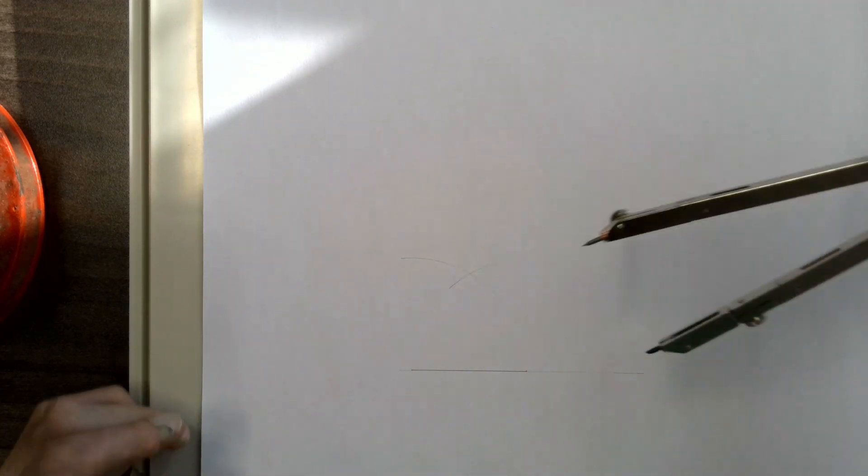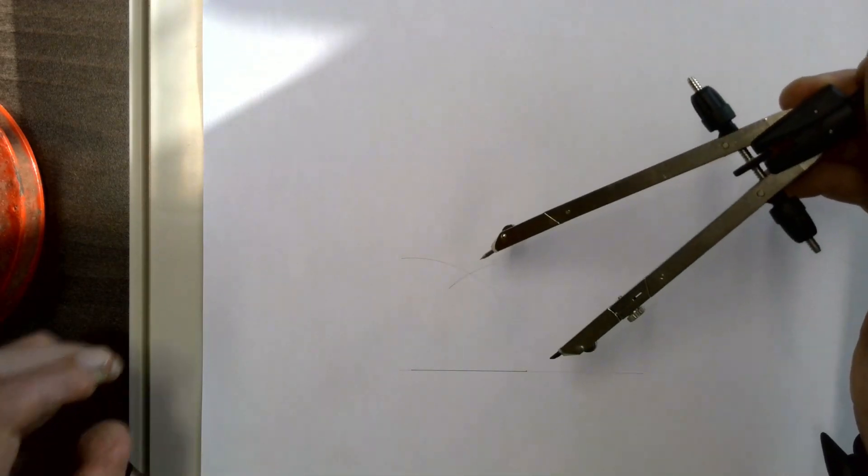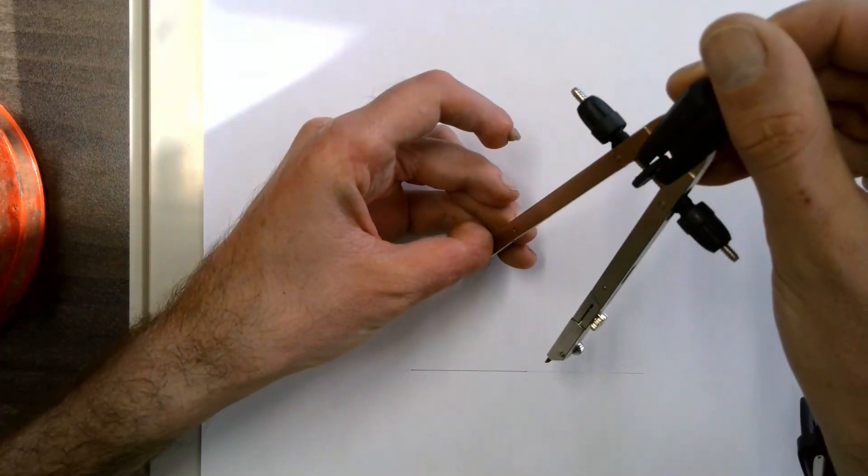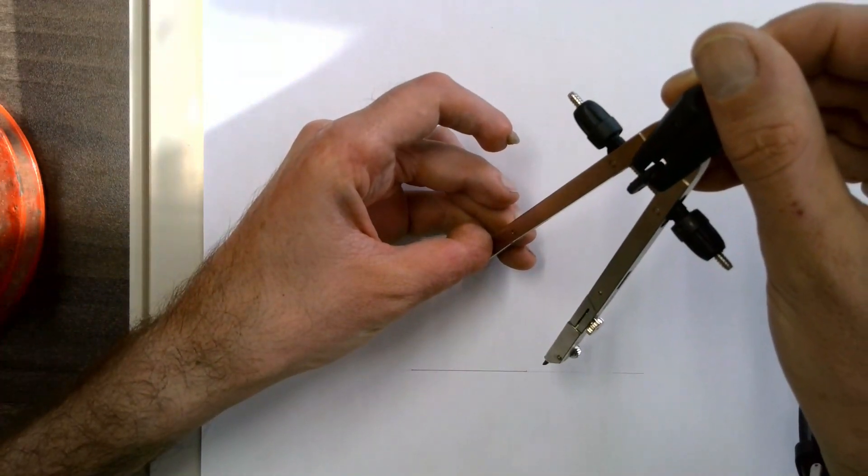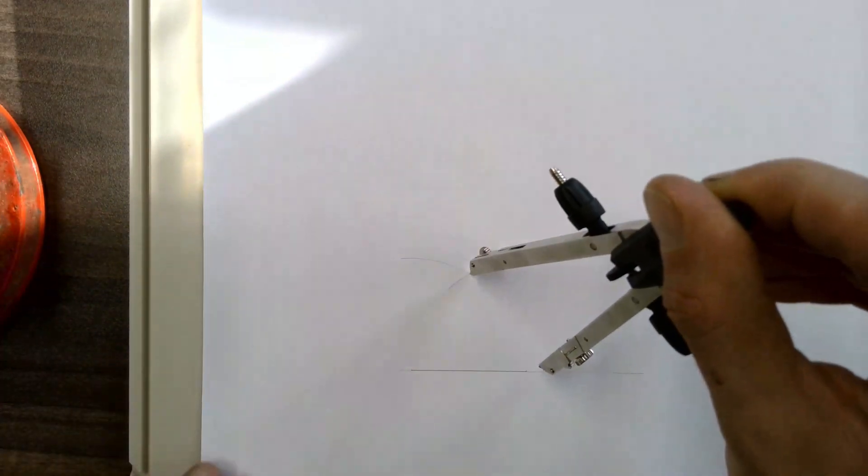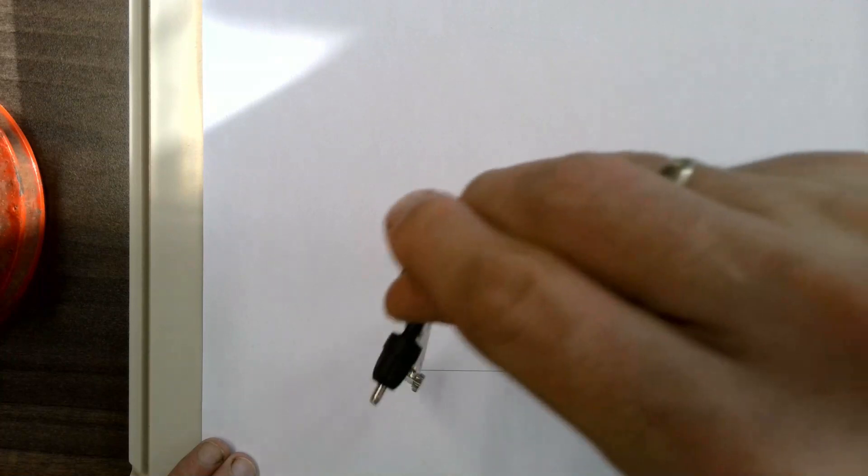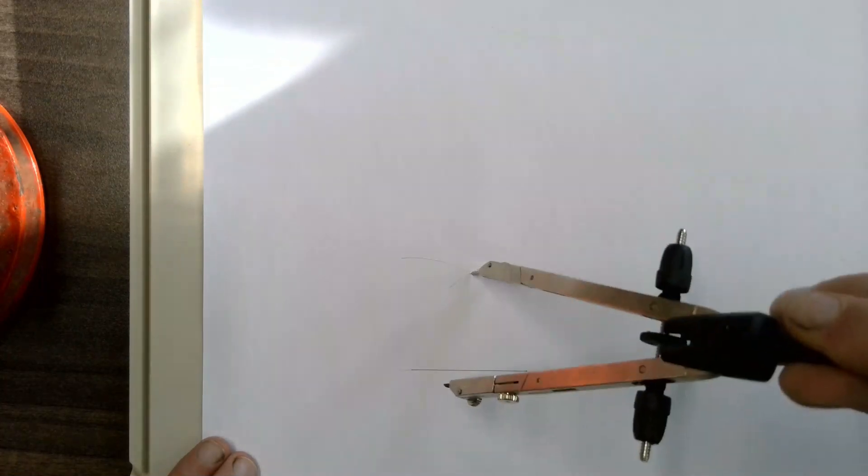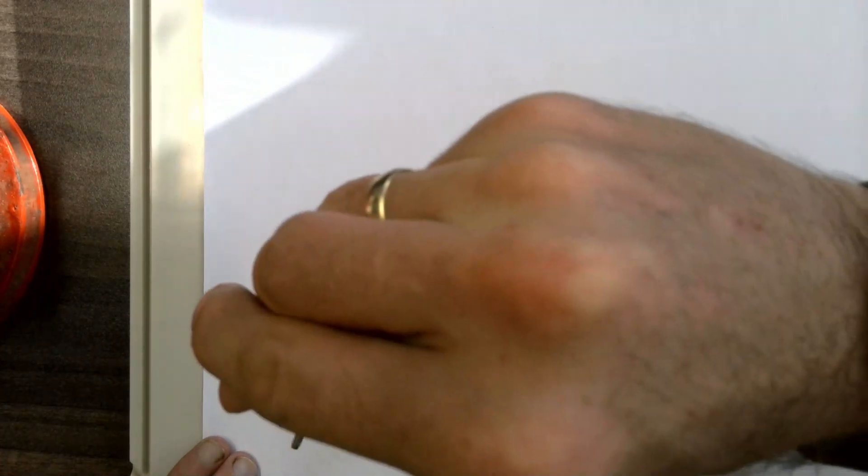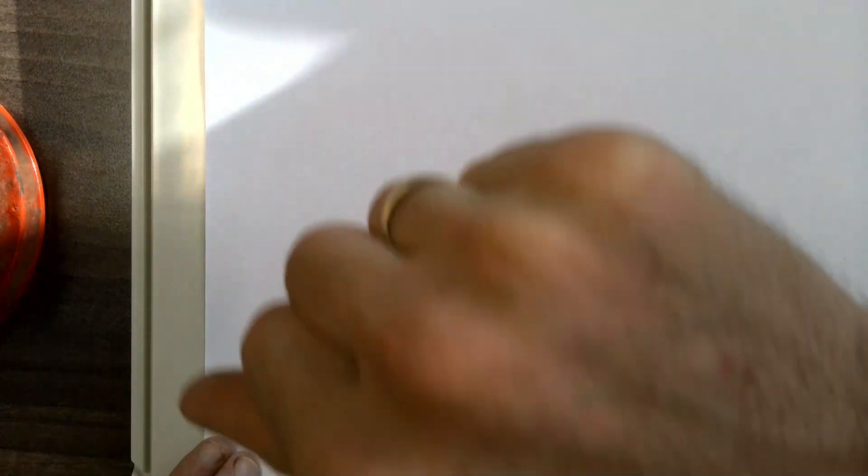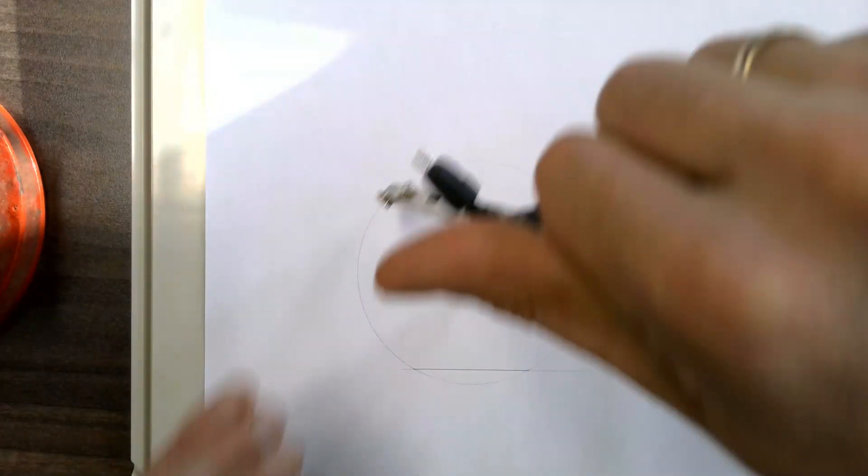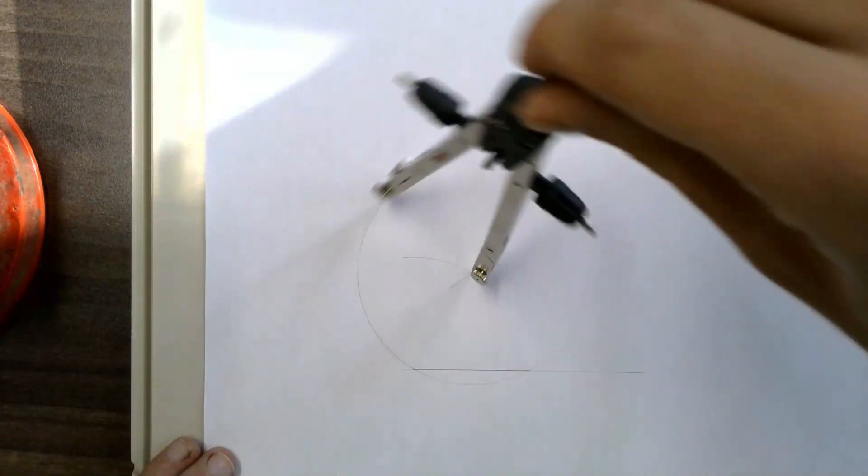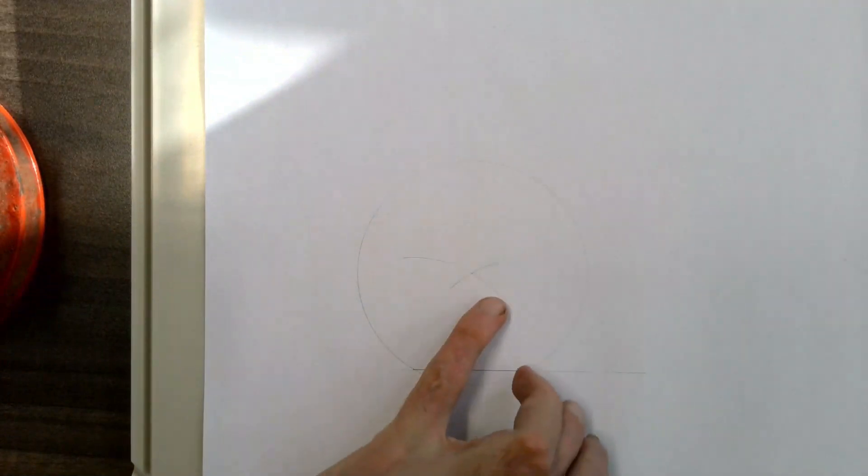Where those two arcs come together, take your compass and place the pointed end on that intersection point. Then without changing the size of your compass at all, you'll draw a circle. Now that circle and those two arcs are meant to be in construction.